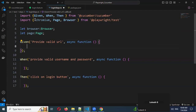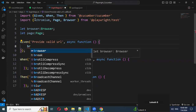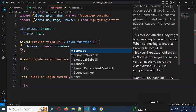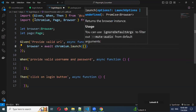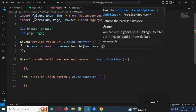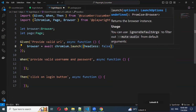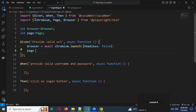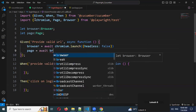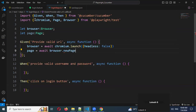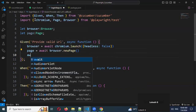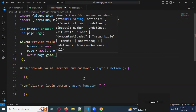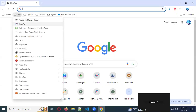For the Chromium setup, we use: browser equals await chromium dot launch, with headless set to false. Then we use: page equals await browser dot newPage. After that, we use: await page dot goto — here we need to specify our URL.